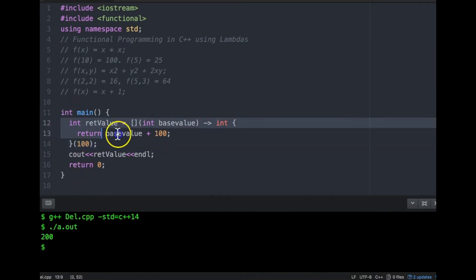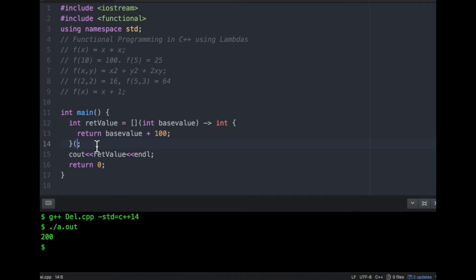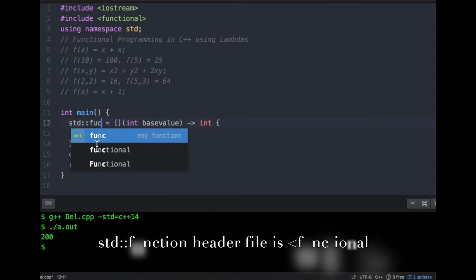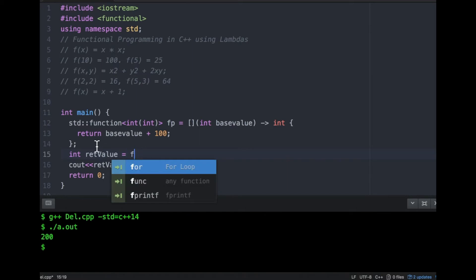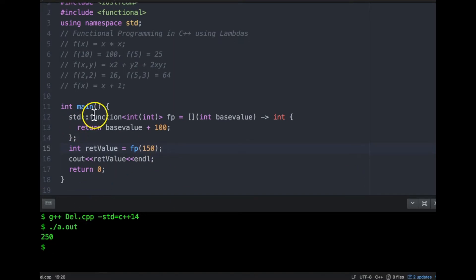I'm getting 200, which is the correct output. This is the way of creating and calling a lambda function right there. We don't need to do that — since lambda is a function, we can actually store it in a function pointer. We can use C++ auto, but to understand what's actually happening we'll use std::function to hold the function pointer. The template argument specifies the return type and the parameters. Let me go ahead and compile and run — it's saying 250.